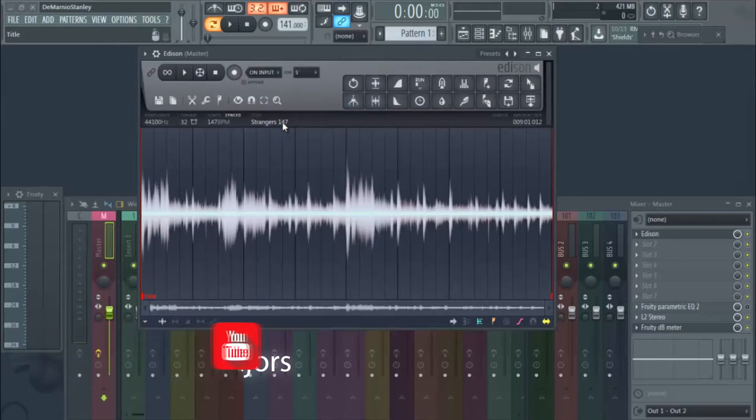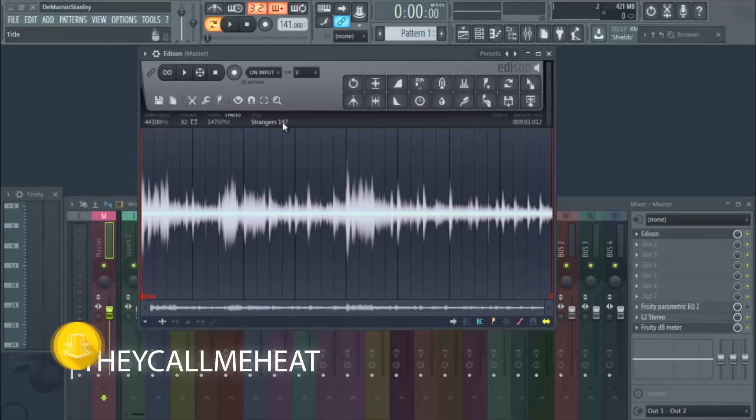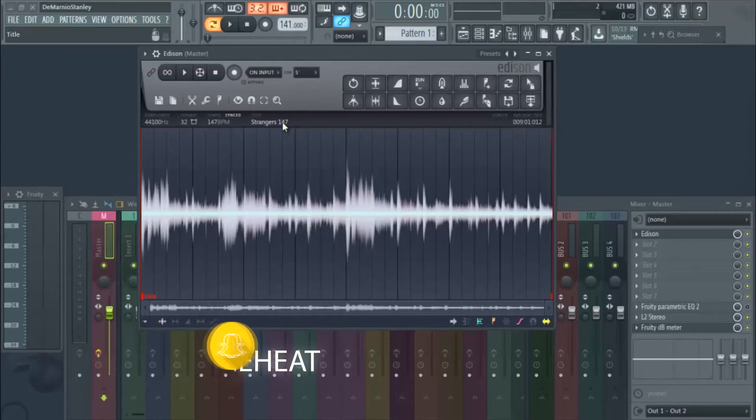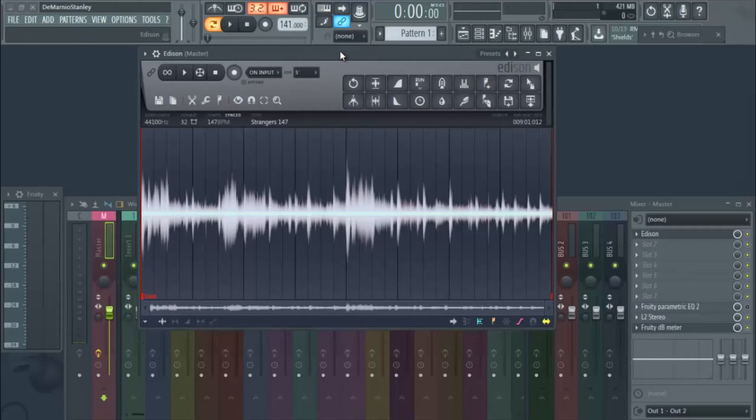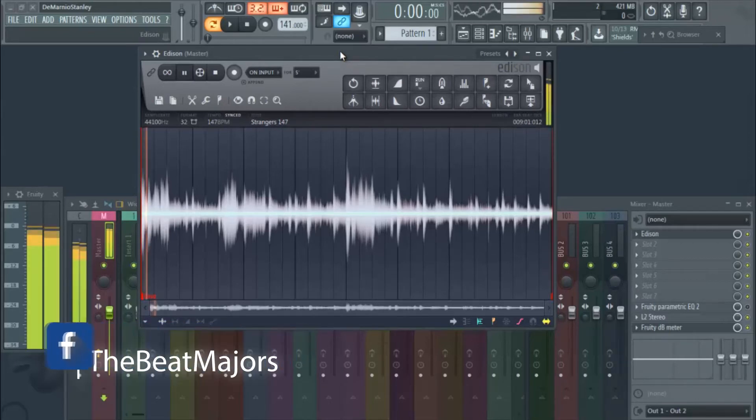The loop is at 147 BPM. You can go ahead and set your DAW to that, or you can set it to whatever you want, but we're just letting you know that's what it's set to. So I'm gonna go ahead and play the sample so you guys can check it out, let's get into it.